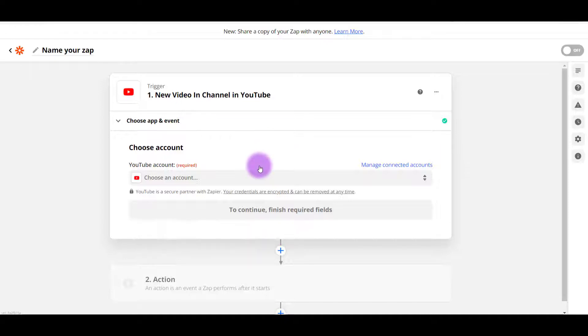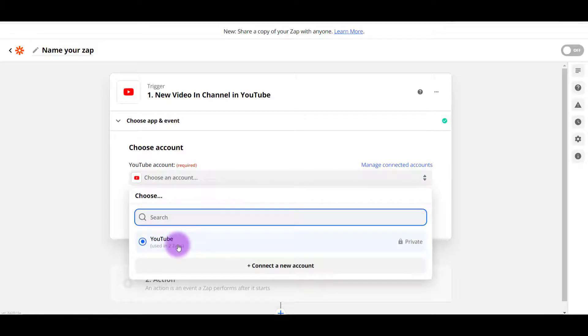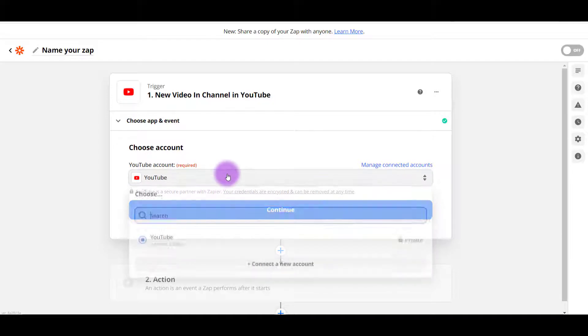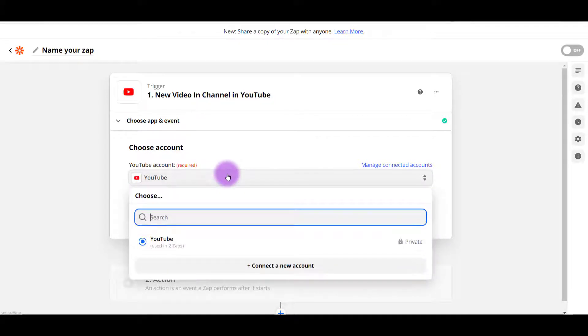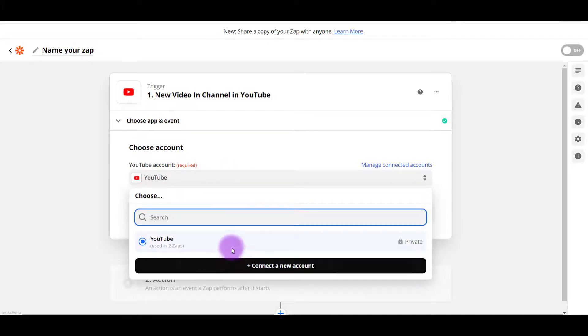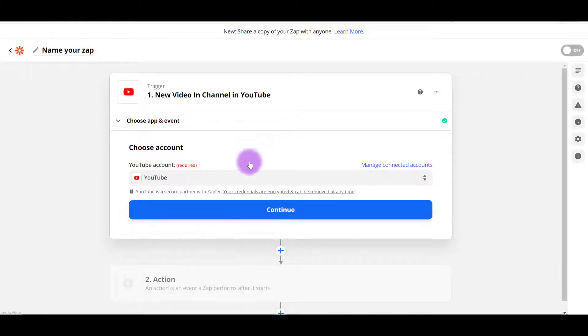So I already have my YouTube channel connected. So I'm going to choose the correct one here. And if you don't have yours, then what you would do is click connect new account. I've already got ours connected. Next, I'm going to click continue.